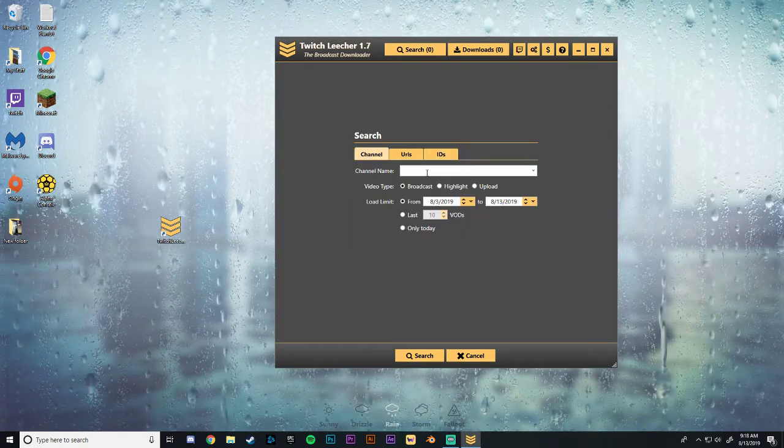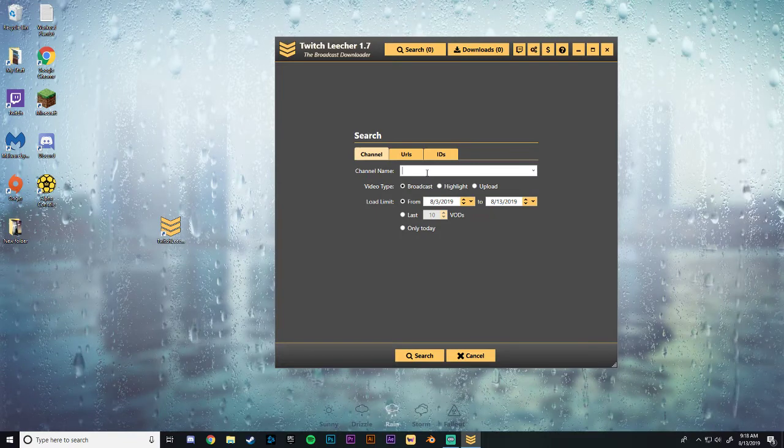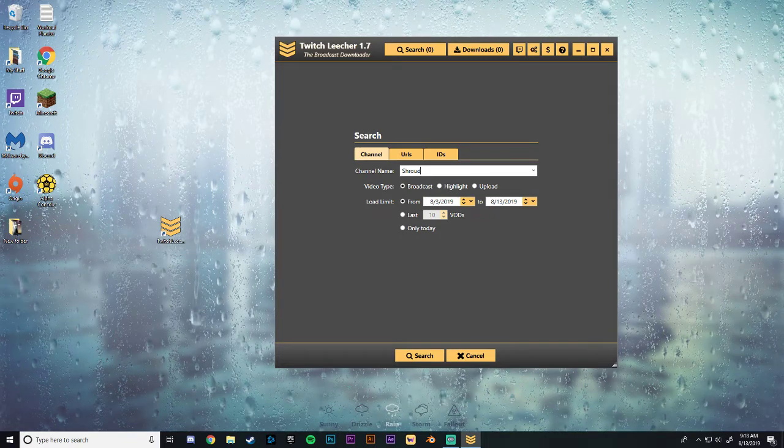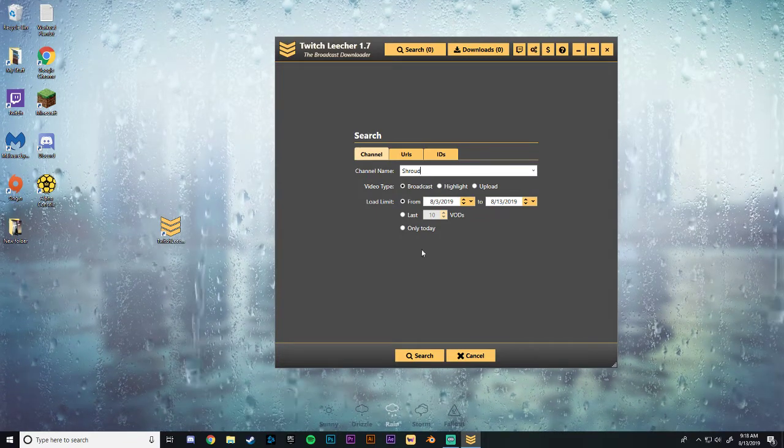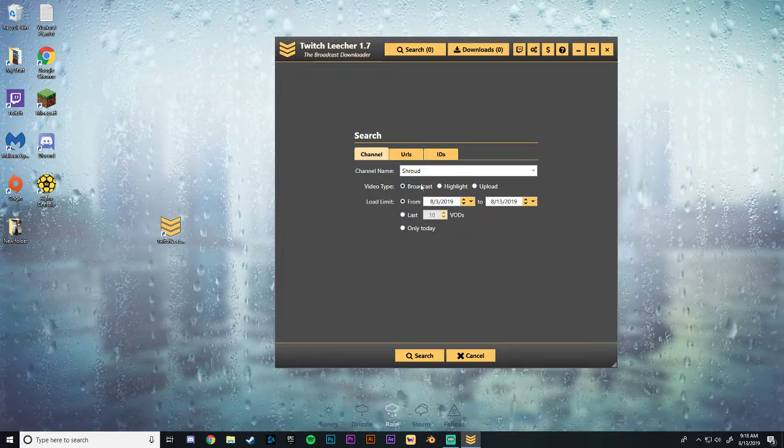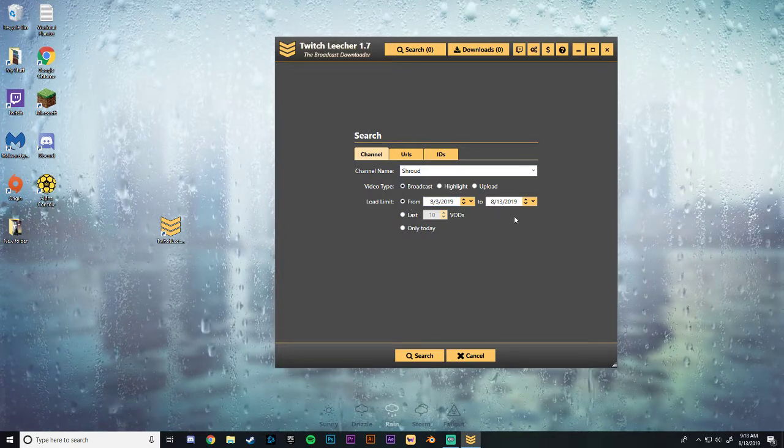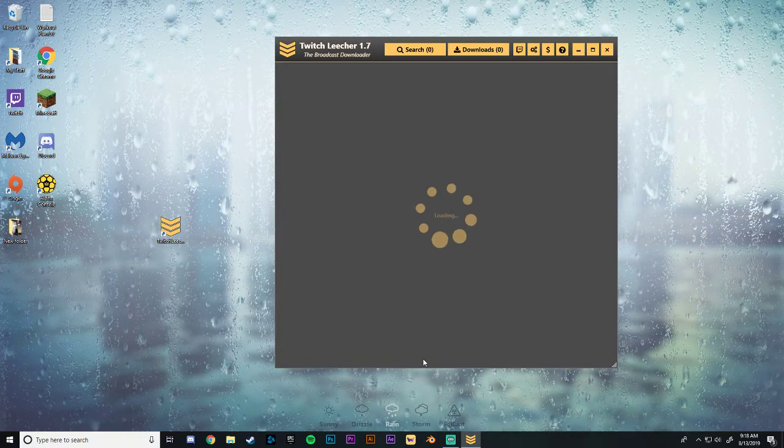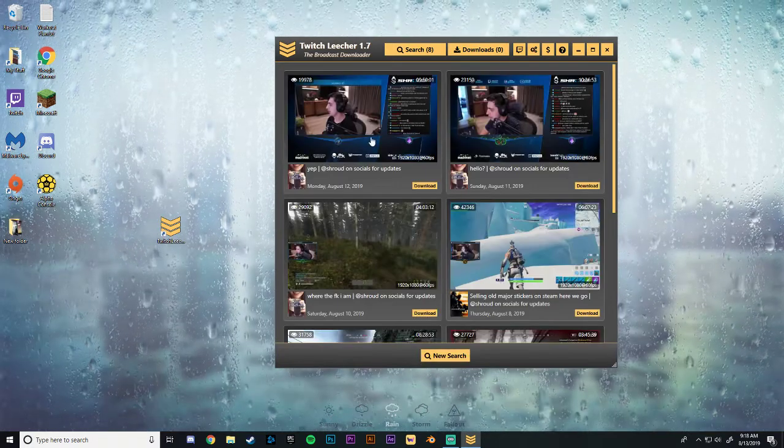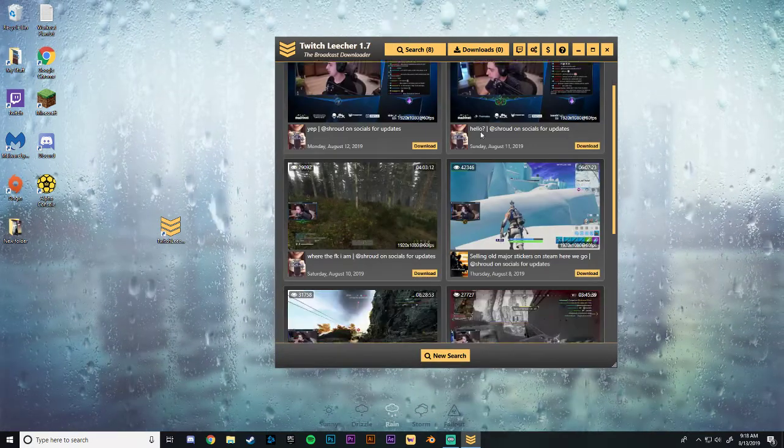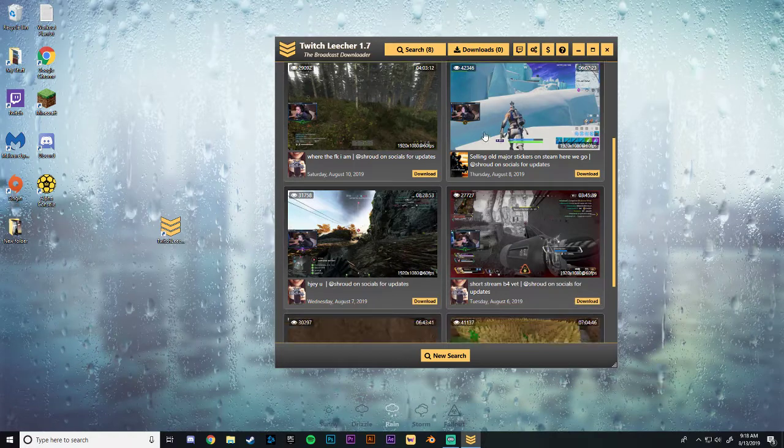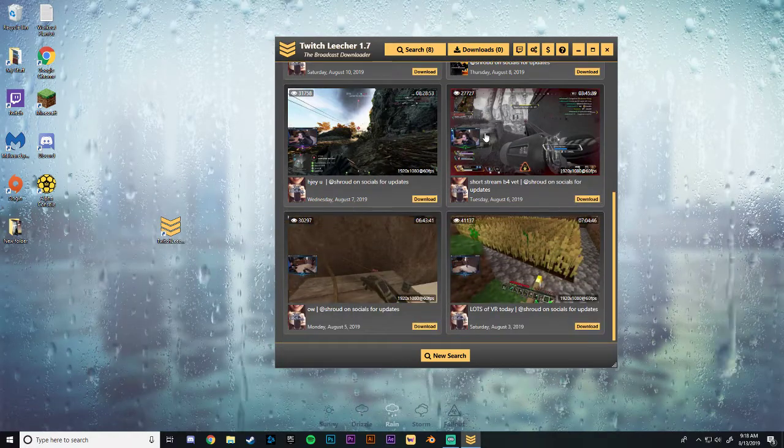So let's say you want to download one of the recent broadcasts from Shroud. All you want to do is search Shroud. Check the video type that you want. I'll do broadcast from whichever day it is. Search. And then boom. Here are his past broadcasts for the past 10 days pulled up right here.